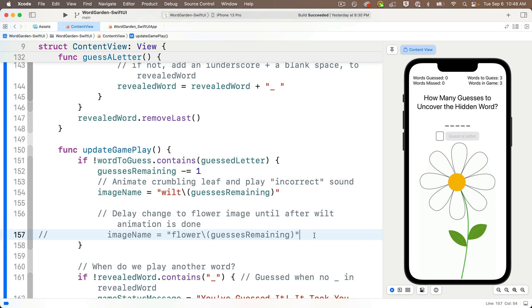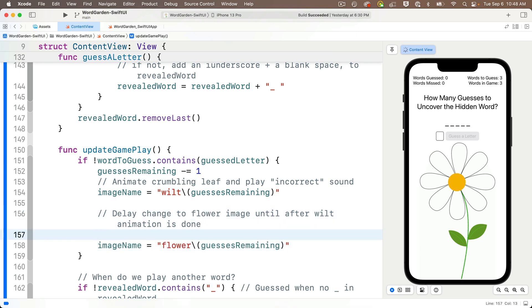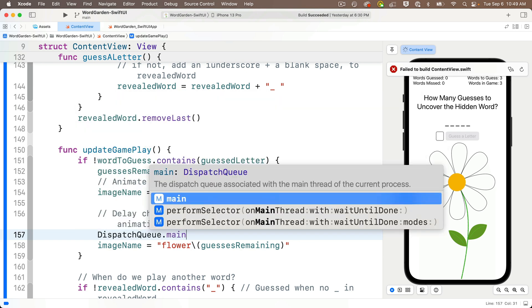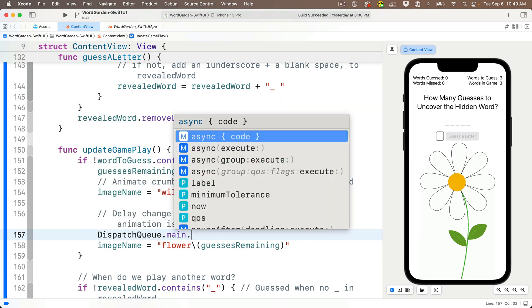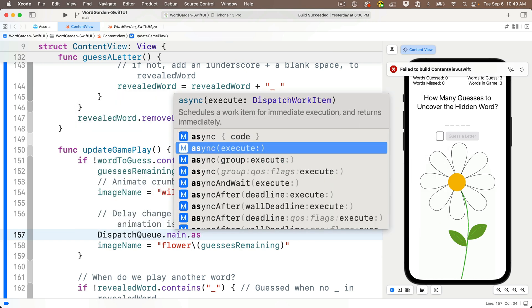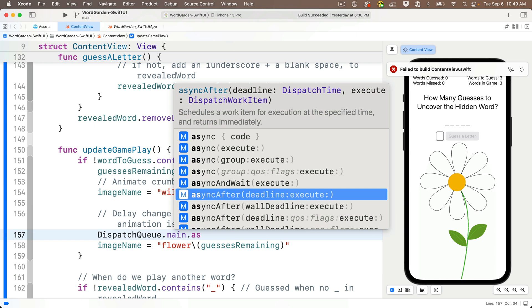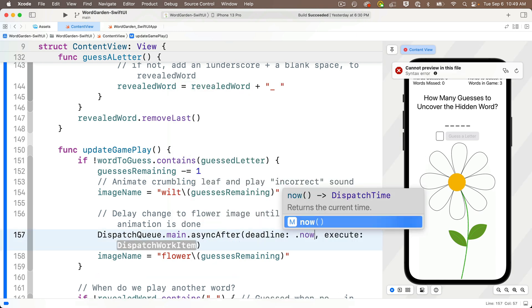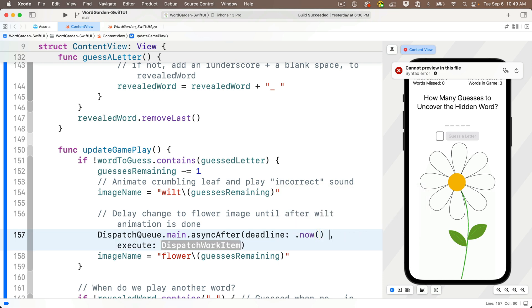but just above this line we're going to add the code that we just showed. That's dispatch queue dot main dot async after, you want to choose the option with deadline and execute in here, and then for the deadline we want to enter dot now with open and close parens, plus 0.75.